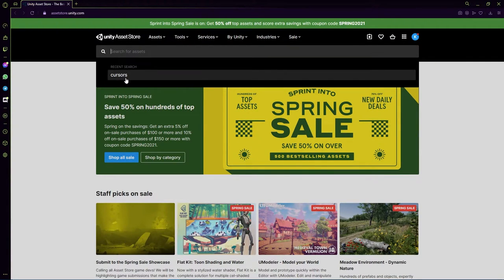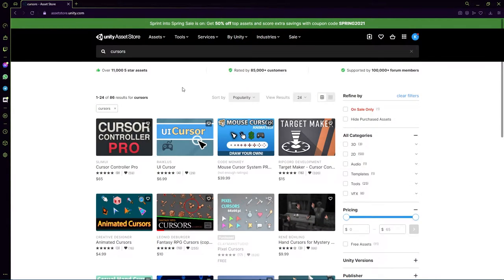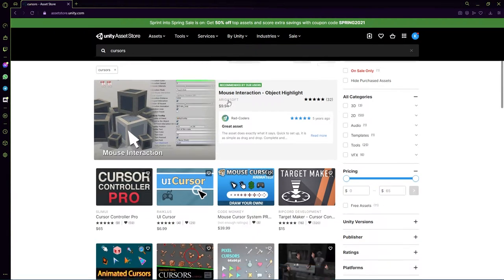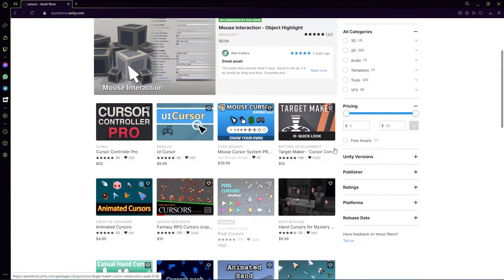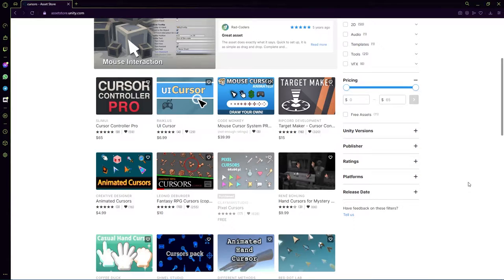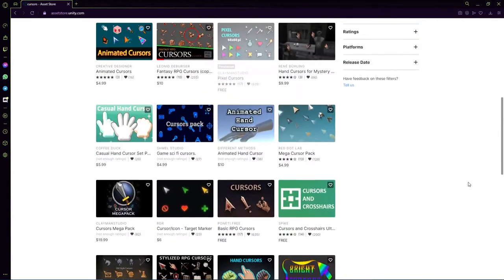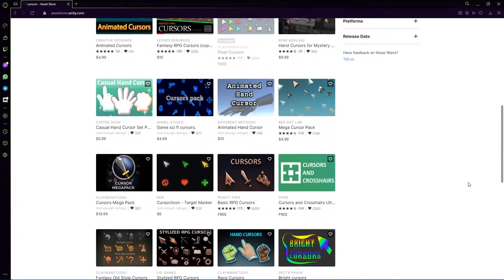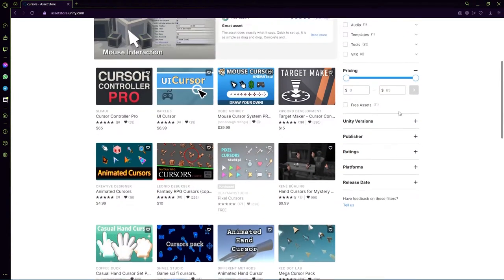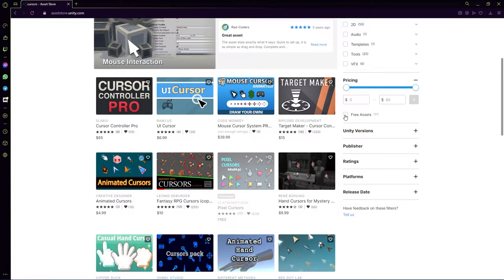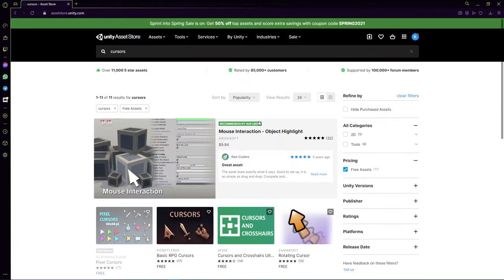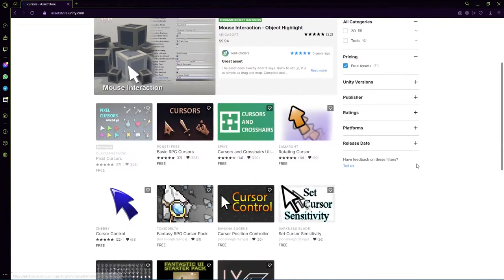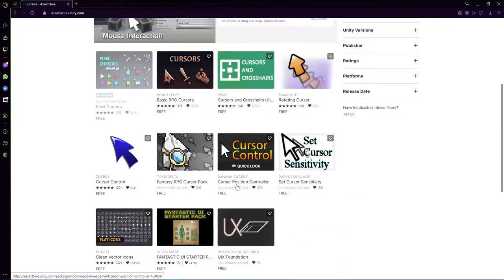As you can see, I recently searched in the search menu. There are a lot of different cursors being sold in the Unity Asset Store. It's up to you if you wish to buy some of these, or you can go to Pricing and select Free Assets to show the free assets available.